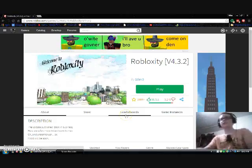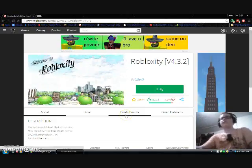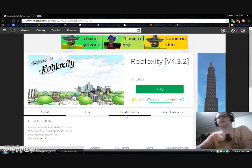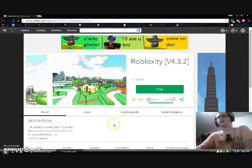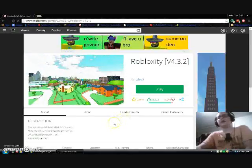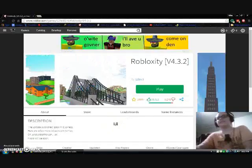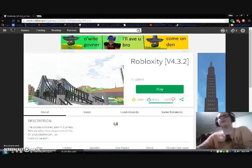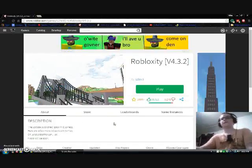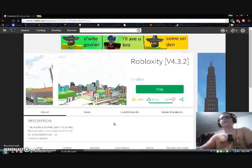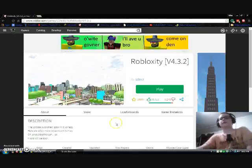Hello YouTubers, it's Tripika105 here. This is another Roblox tutorial. Today I'm going to show you a little bit more about Roblox animations — how to make them, upload them, put them in your game. Basically everything that has to do with animations.